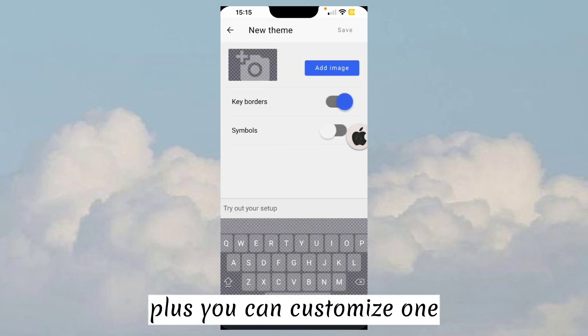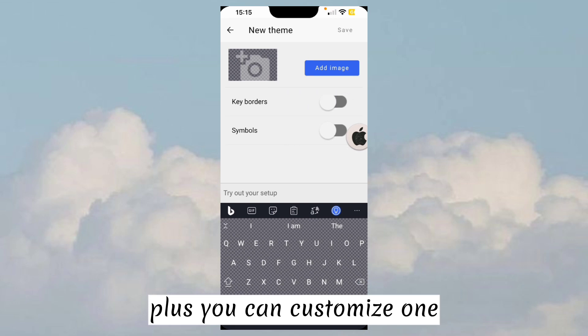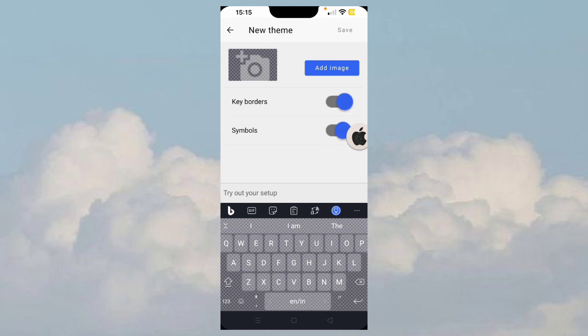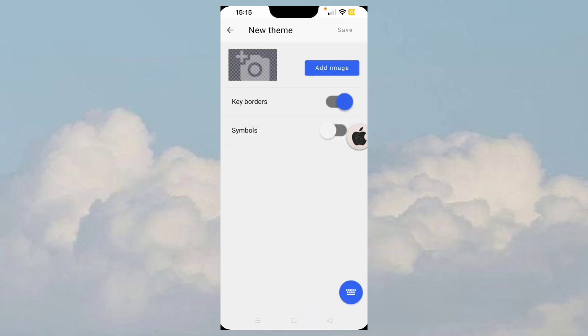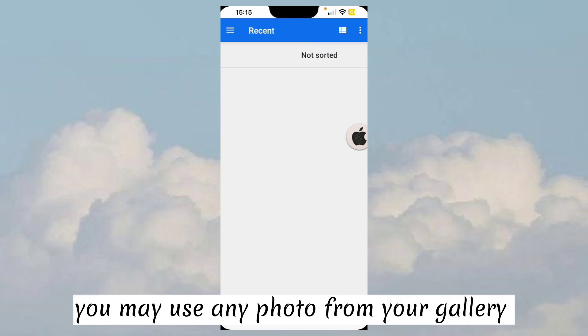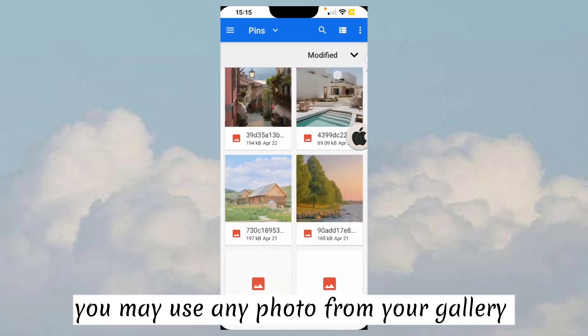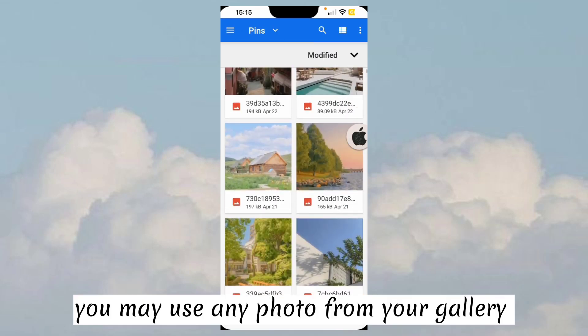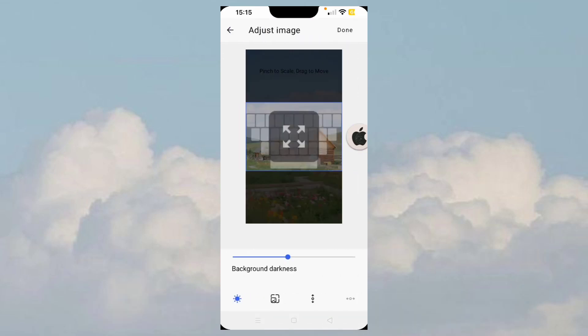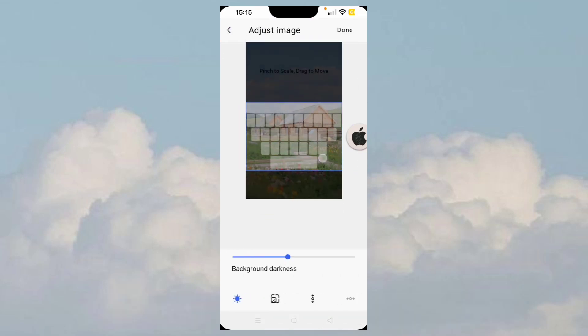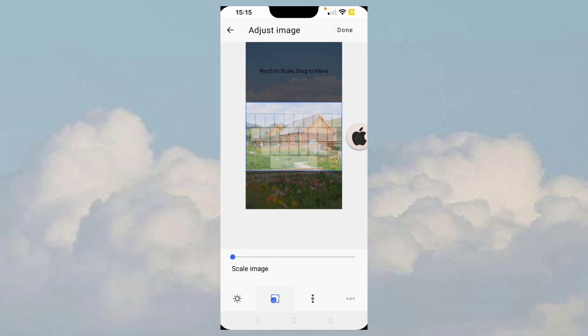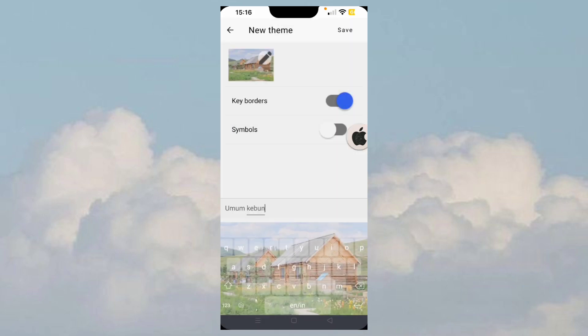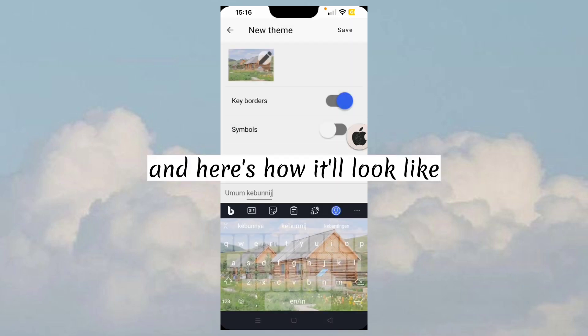Plus you can customize one. You may use any photo from your gallery. And here's how it'll look like.